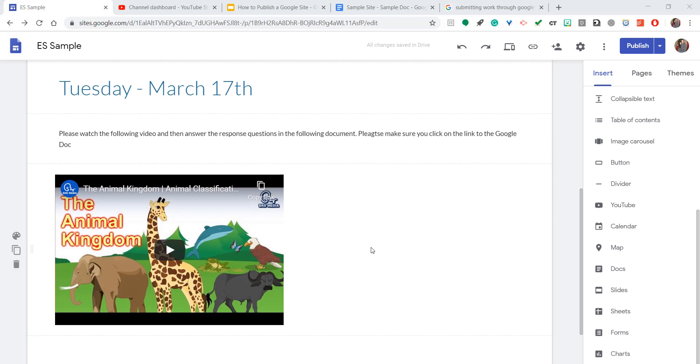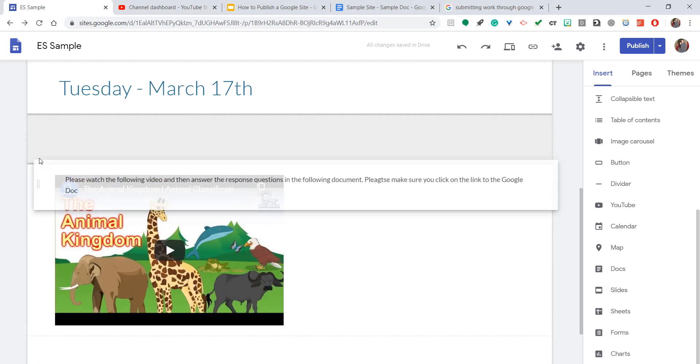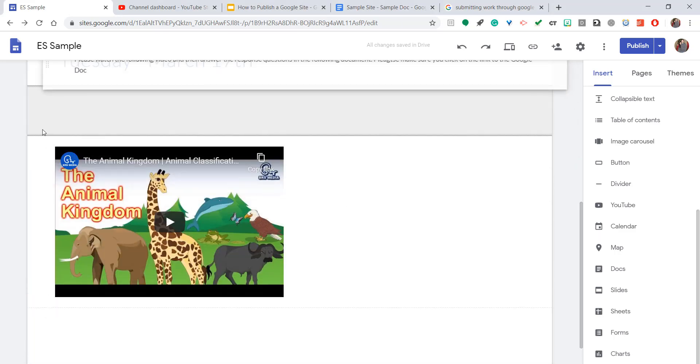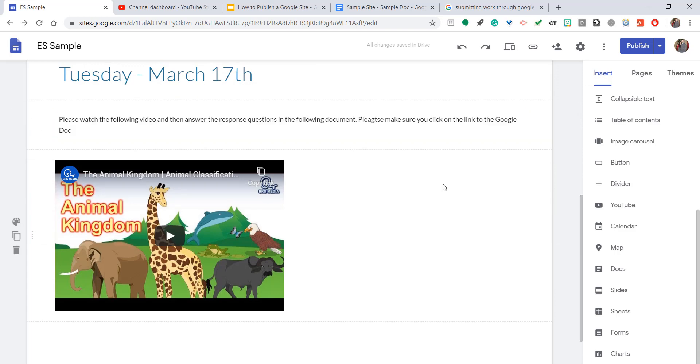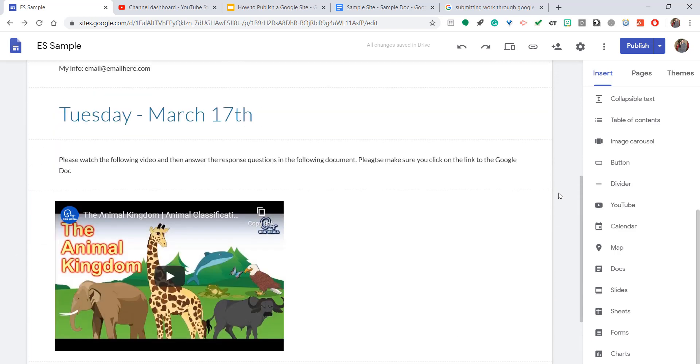Now it's okay if it ends up in the wrong spot because everything here is drag and drop. As you can see, I can drag anything that I wrote, anything that I put, literally anywhere on the page, and it's that simple.